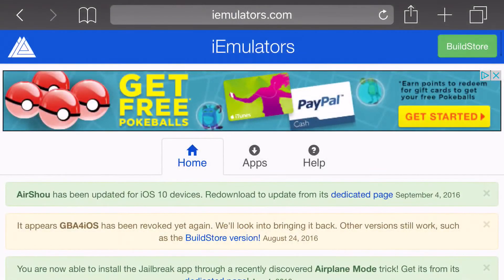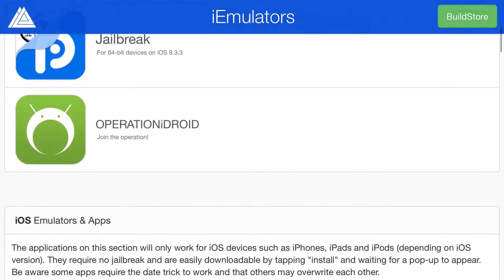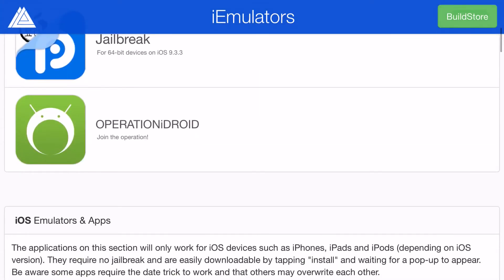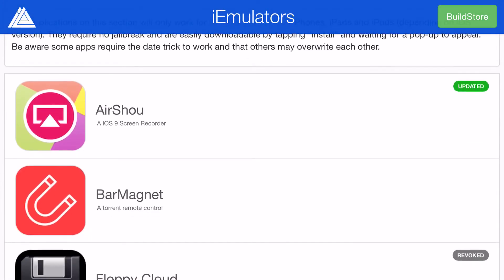So you want to head to the link in the description below and it'll take you to iemulators.com. You want to go ahead and click on Apps, scroll down all the way until you can find AirShou, which is this one right here.